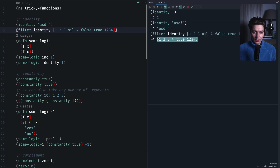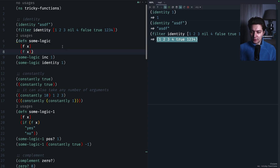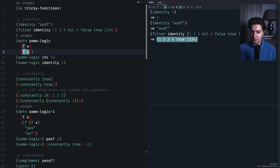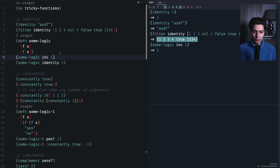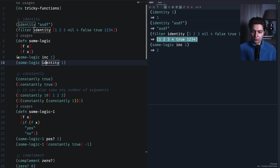Also imagine you have a function that takes in a function and a value, then somewhere applies this function to the value. Usually you call it with something like increment by 1, giving you 2. But in a test or somewhere else you want to override this function to something that doesn't change the value — in this case `identity` is a good candidate. Here we will have 1 as the result.